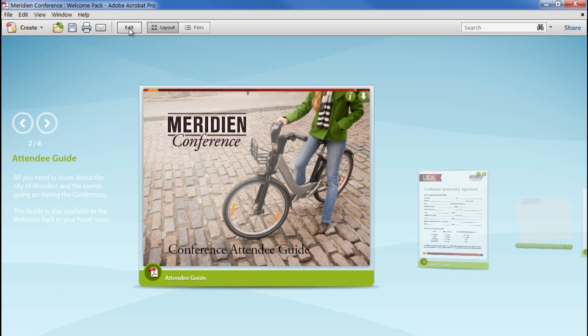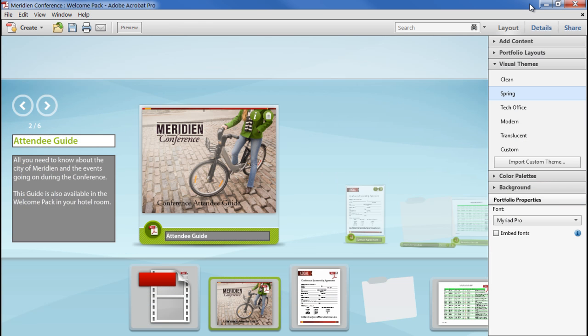I think the next thing to deal with is the colour scheme and the background. The colours for the card titles, borders, and highlights are initially set by the layout and the theme, but you can choose your own colour palette on the next pane down.